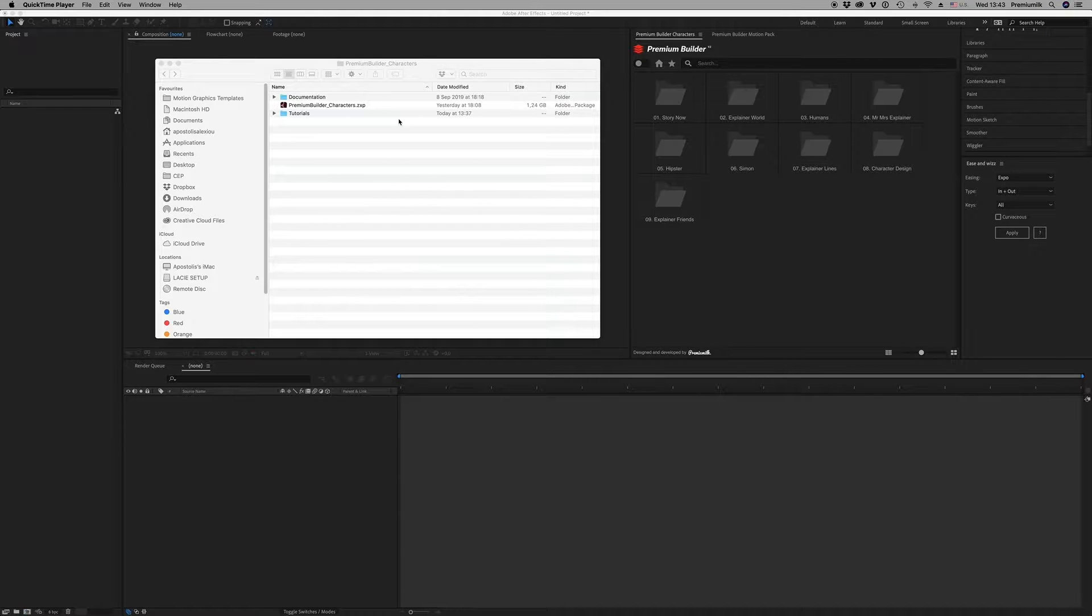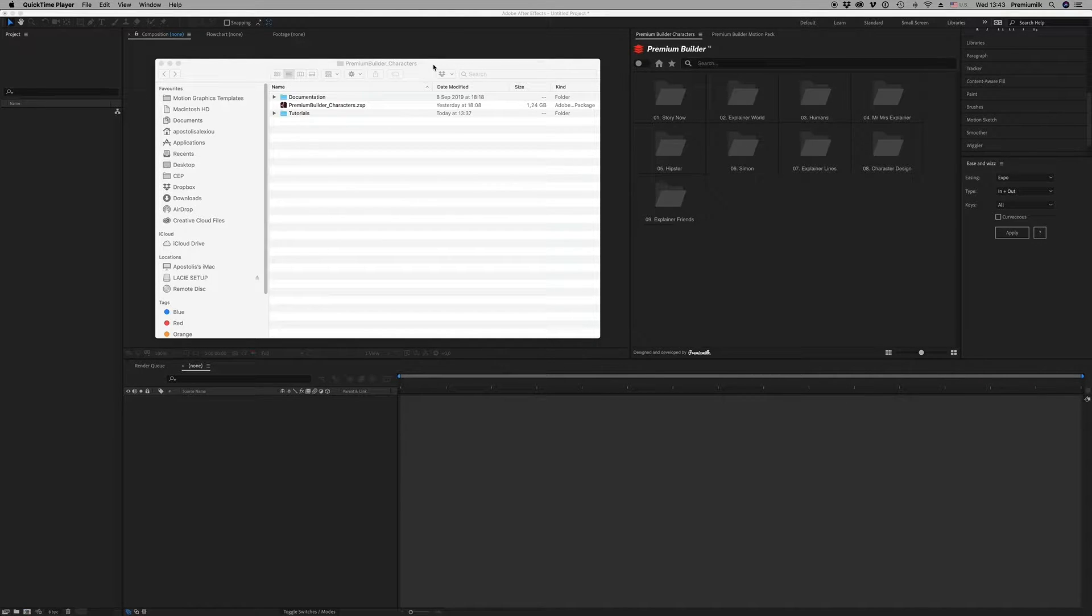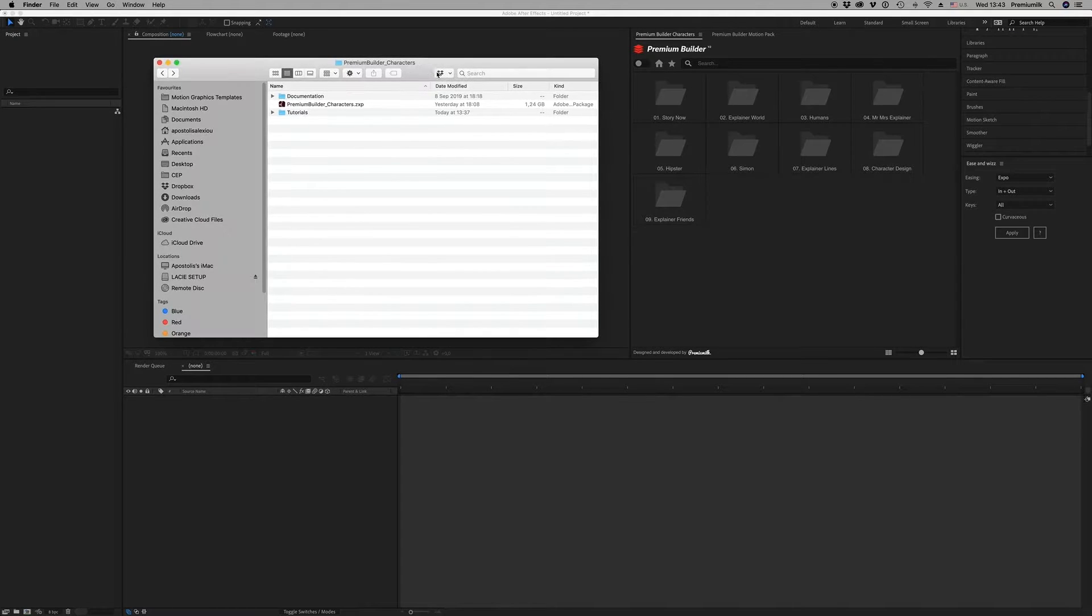Hello guys and ladies, this is Premium Milk. Here is the tutorial for the Premium Builder characters pack.